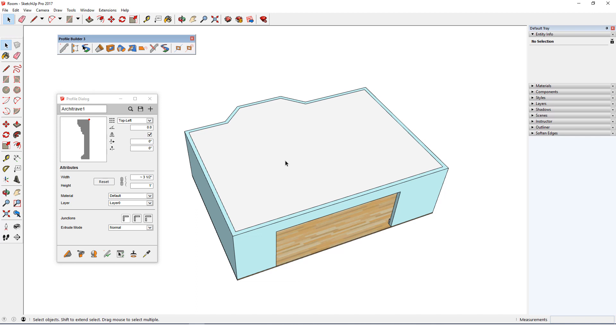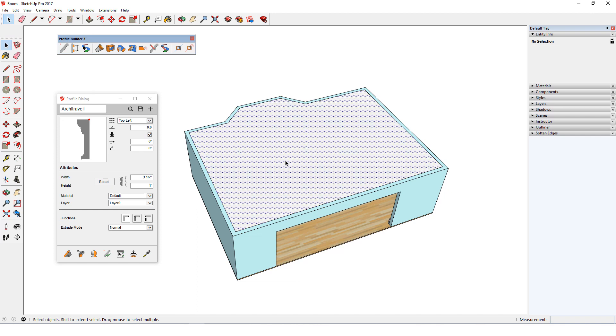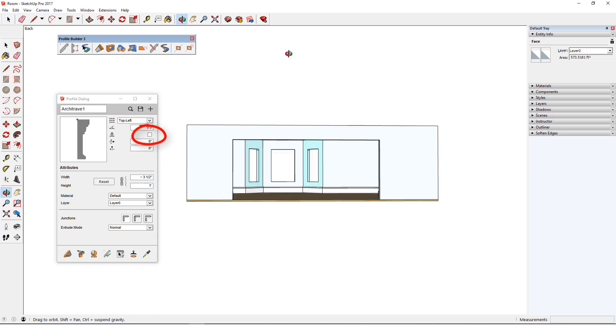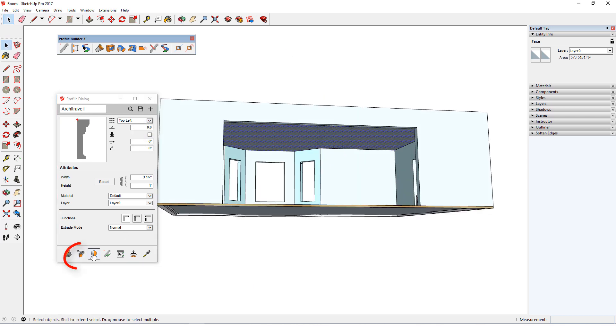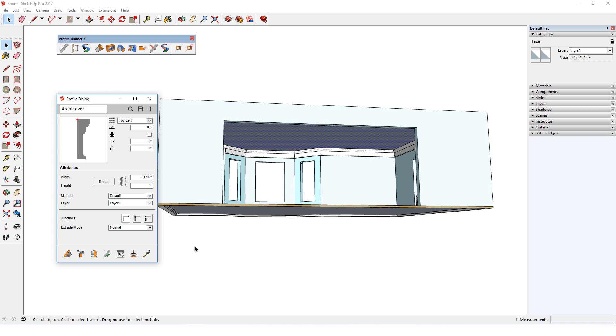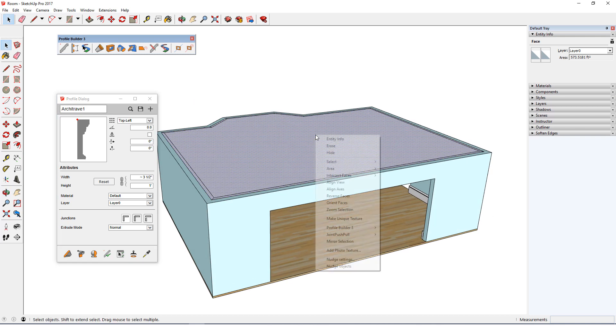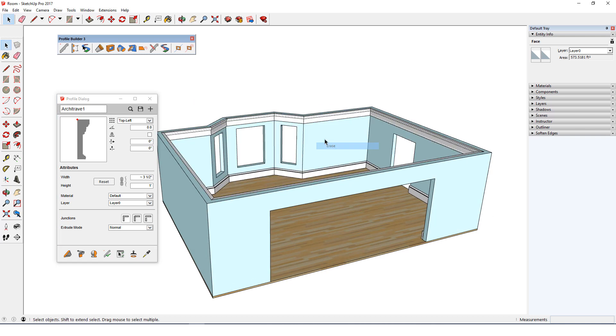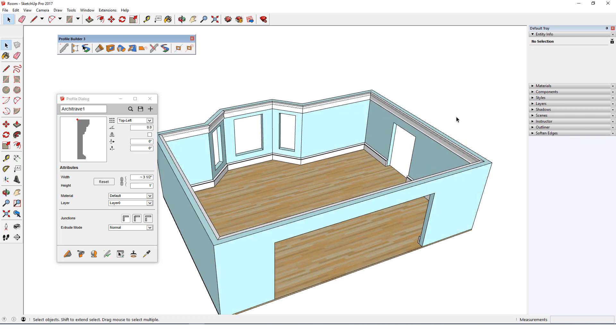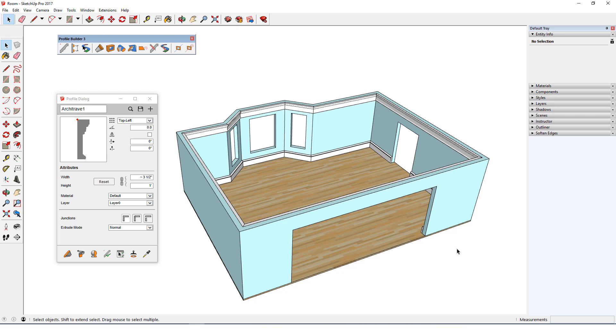I'll select the face, which means its edges will be used as the path. I'll toggle off Mirror, then click Build Along Path. This creates the entire profile member all at once. I'll erase the ceiling face to make the molding easier to see.